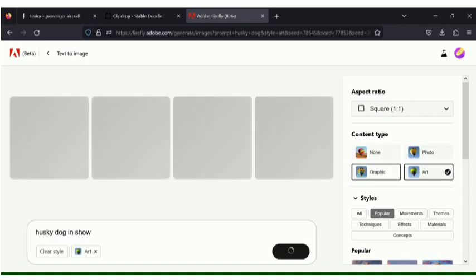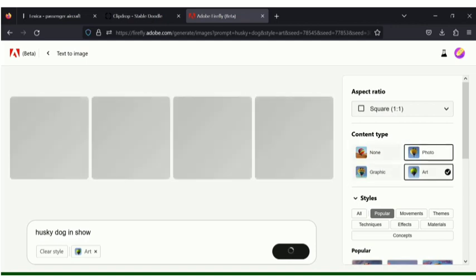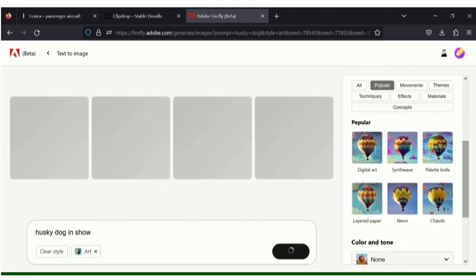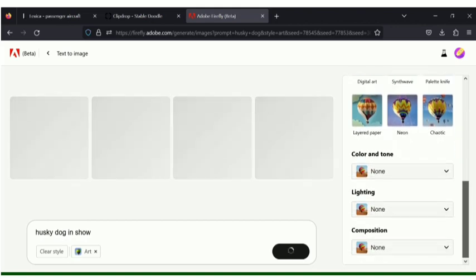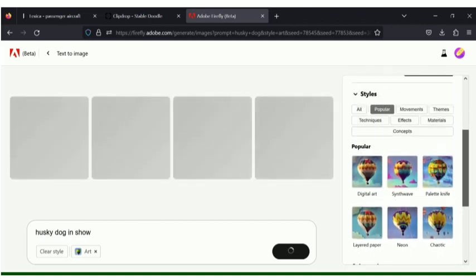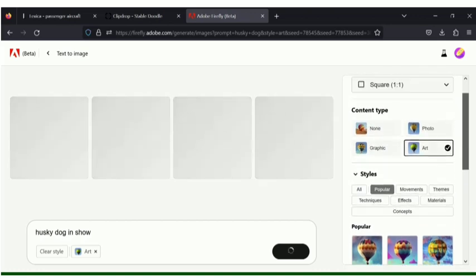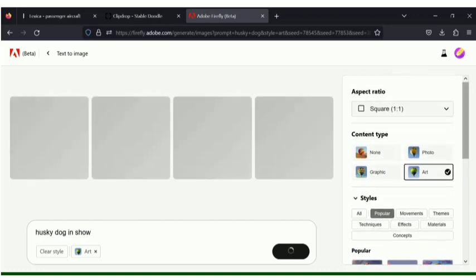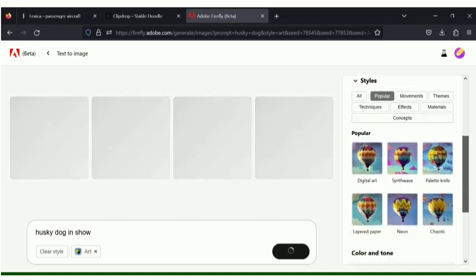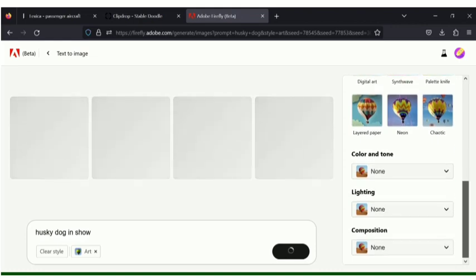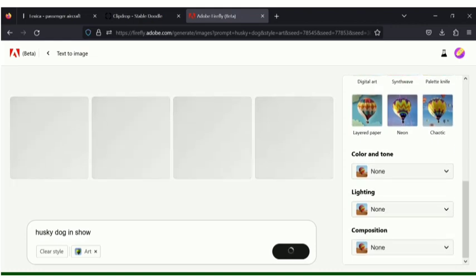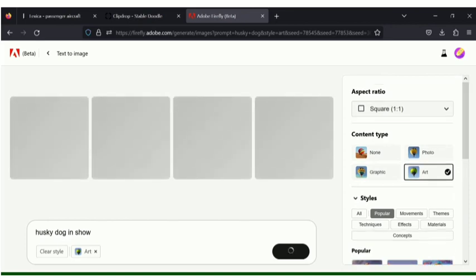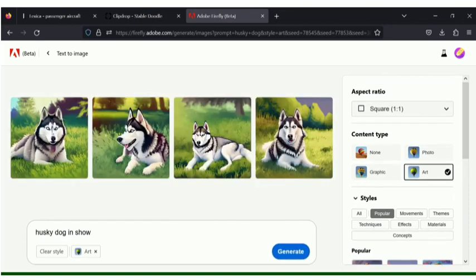And the styles also and the content type - whether you want to have it as a graphic, photo, or art, styles and the popular and color, tone, lighting and composition, everything you can have in Adobe Firefly. These options were not there in the other two AI image generation tools, but here we have these options. This will take some time and finally I will have an image.